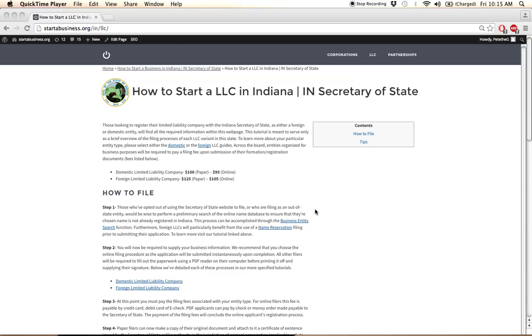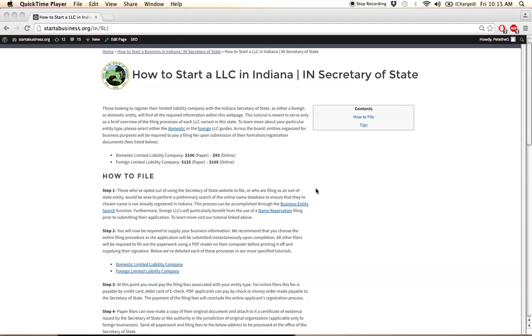But before filing, we recommend that all filers perform a business entity search. This step is important to check the availability of your business name. If you file with the Secretary of State using a business name that's already in use, then your application will unfortunately be rejected. Click on this link here to find out how to perform a business entity search.